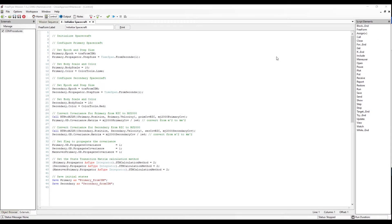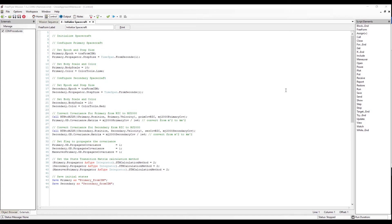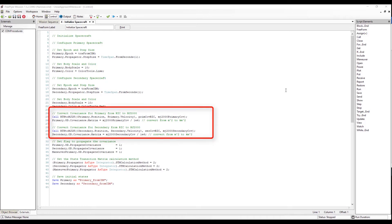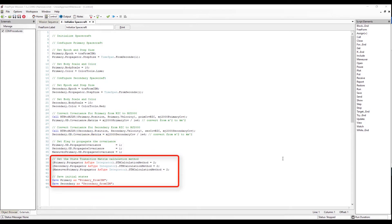Now that we've parsed the CDM information, in our next freeform we're going to initialize the spacecraft. We can see this is done by setting the epoch, propagator step size, body scale, and color for the primary and secondary spacecraft. Once those properties have been set, the mission plan converts the covariance reported in the CDM from the RIC frame to the MJ2000 frame for both the primary and secondary spacecraft, and sets the covariance matrix. Next, we'll set the propagator covariance flag to true for all three spacecraft, which will inform FreeFlyer to automatically propagate the spacecraft's covariance with each step command in addition to any orbit determination processes. Finally, in this freeform, we set the state transition matrix to use variational equations, and then save the initial states for the primary and secondary spacecraft.